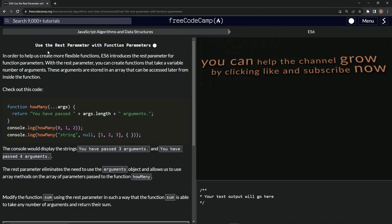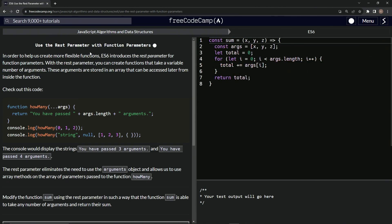Now we're on to use the rest parameter with function parameters. And we'll see you next time.